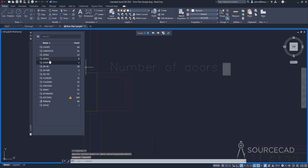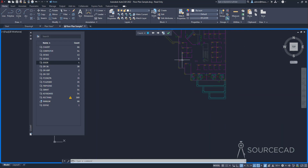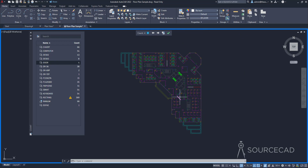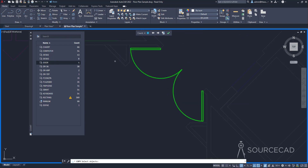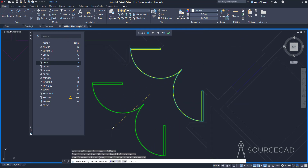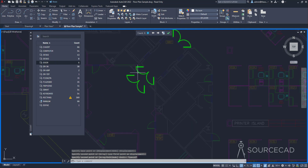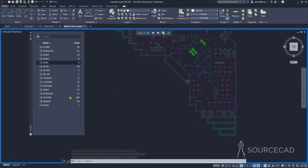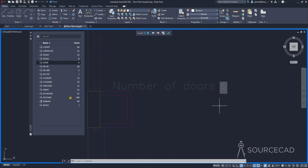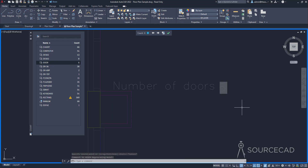I've got the door block here. Let's change the quantity by copying it — I'll make two more copies. Now we have six door blocks. Going back to the text we added, it still shows four because we need to regenerate. I'll type RE and press Enter. Now it shows 'number of doors: six' — it automatically updates like this. That's the dynamic information.